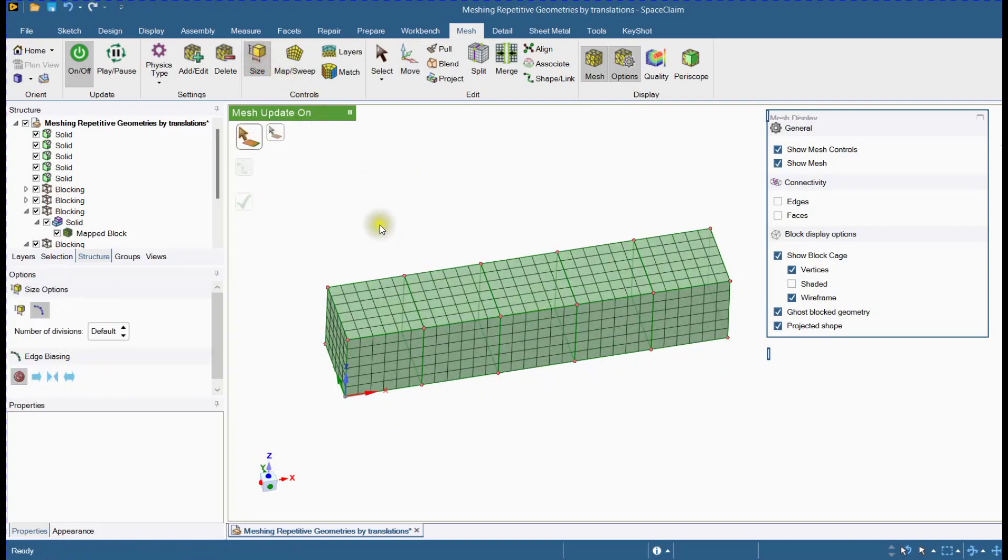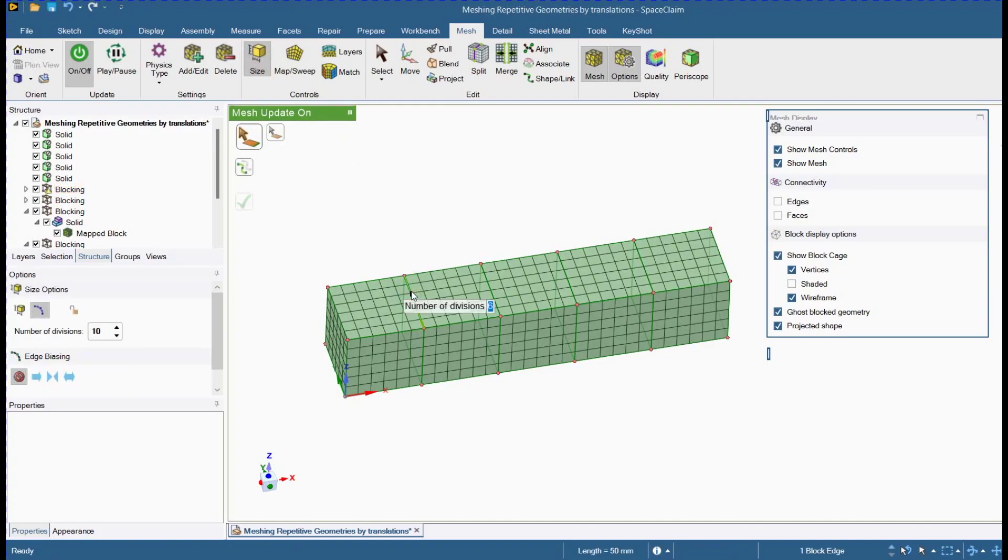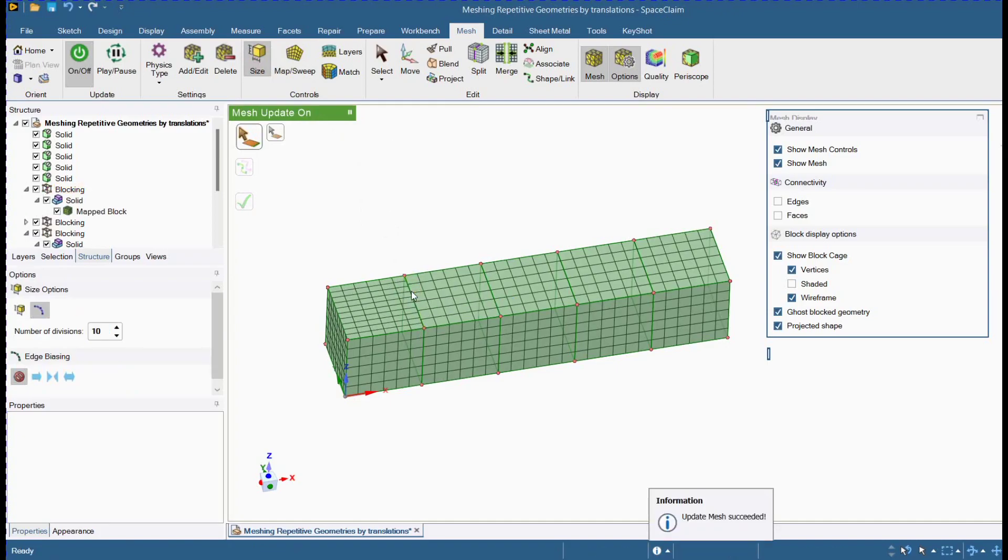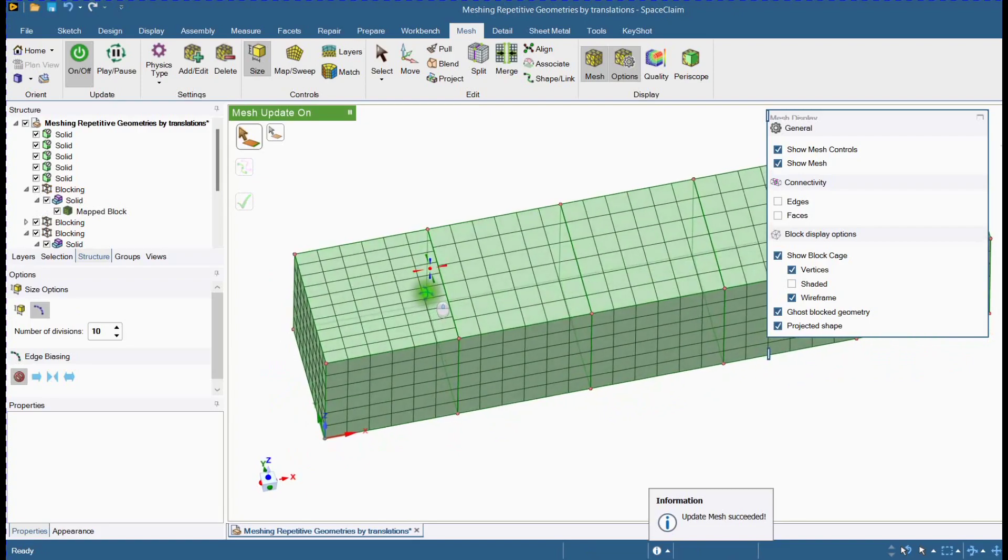Select size tool and check that if you change the number of divisions of any one block, it is not affecting on other blocks.